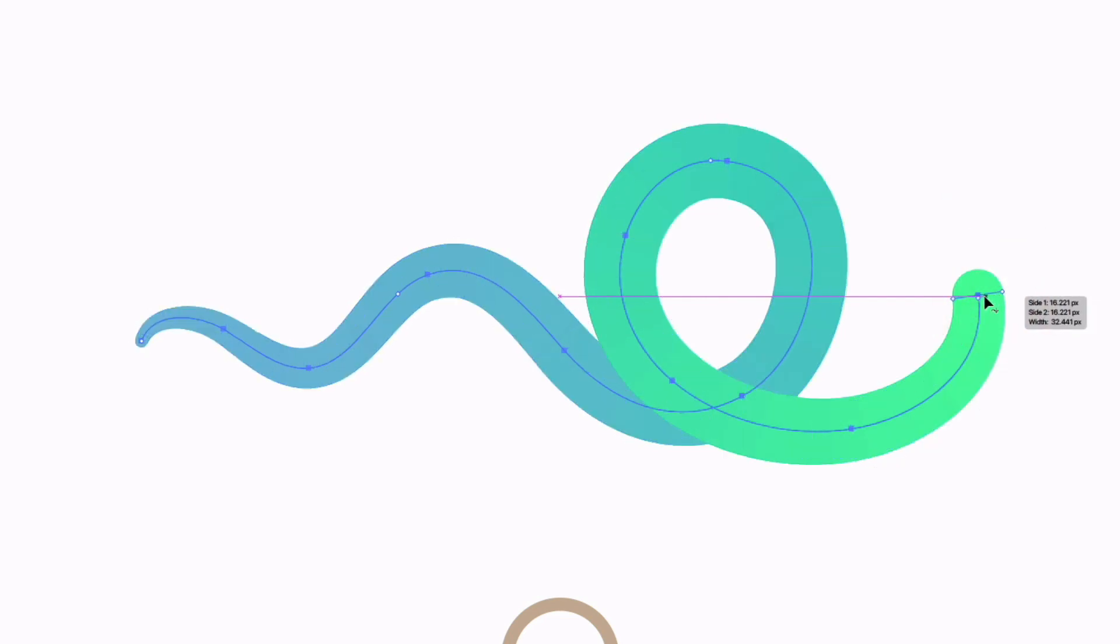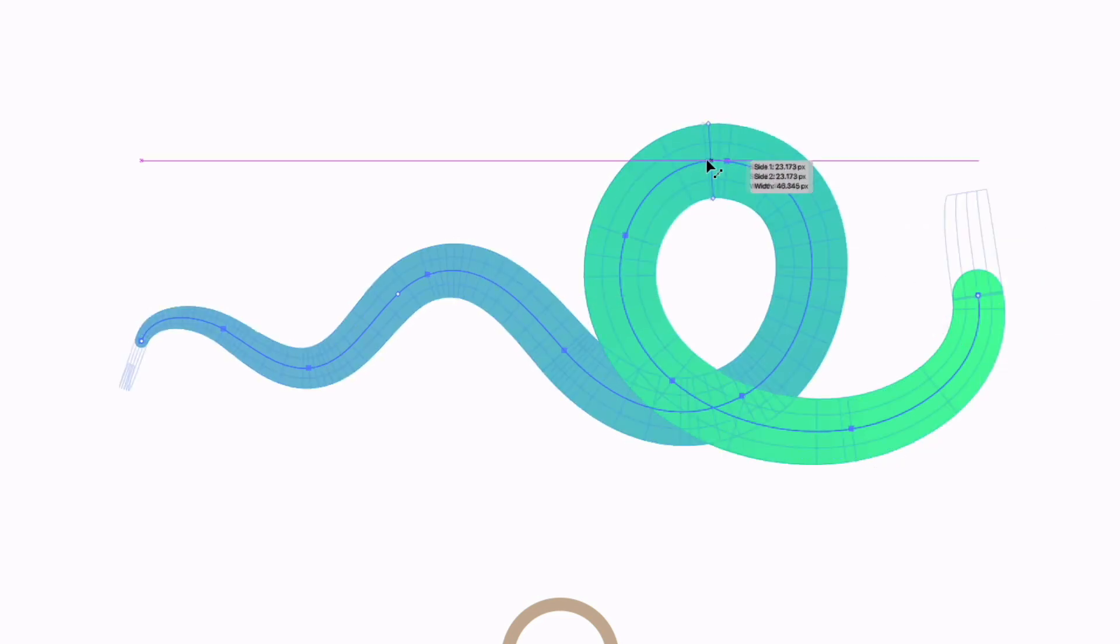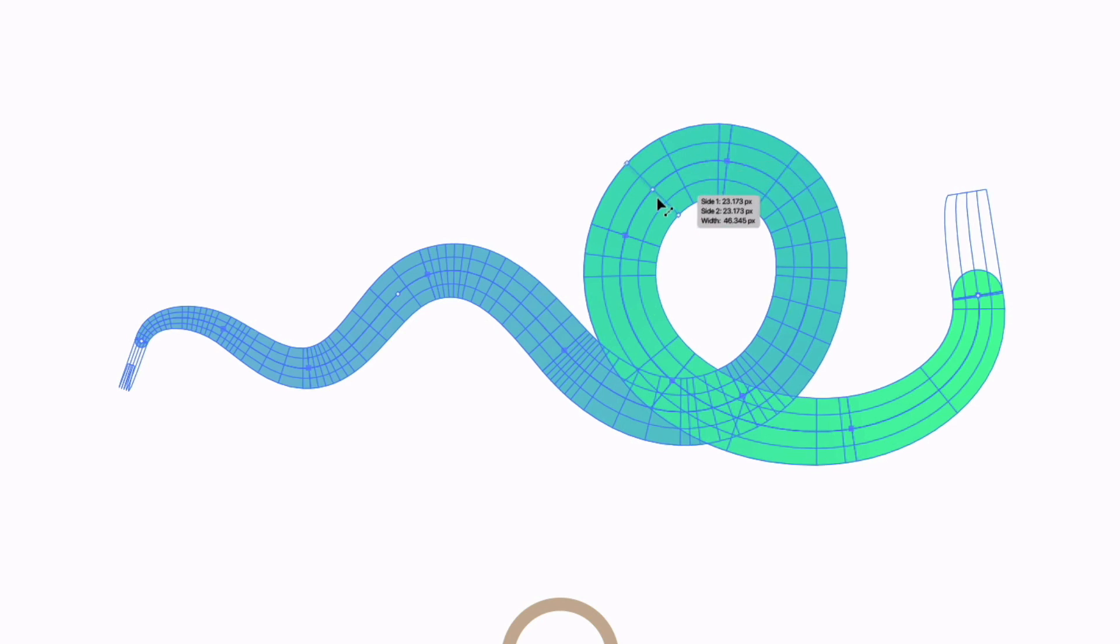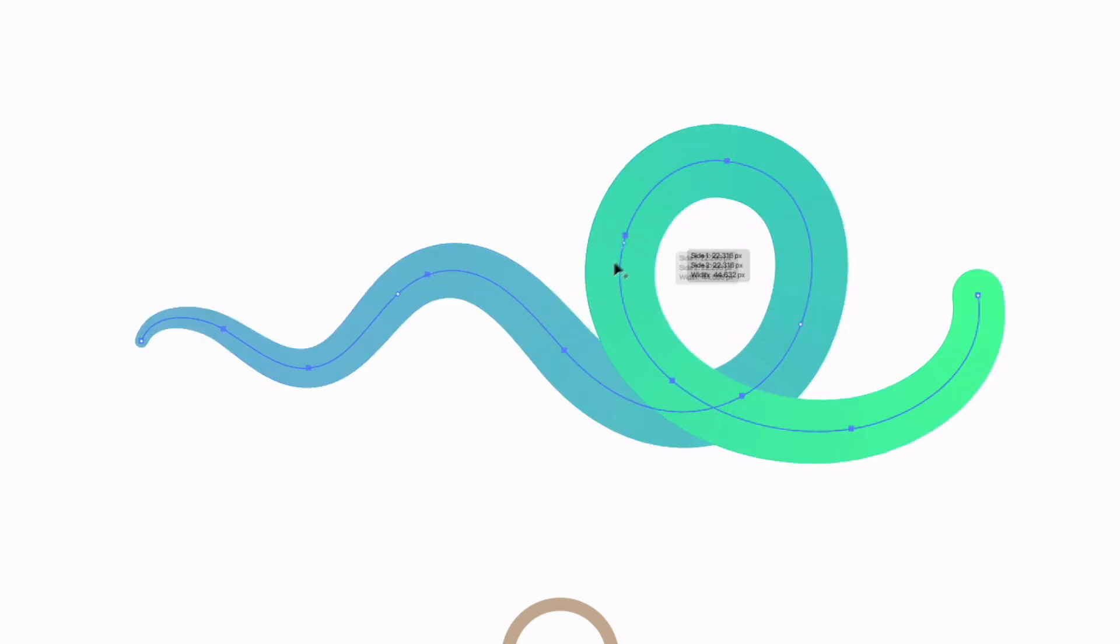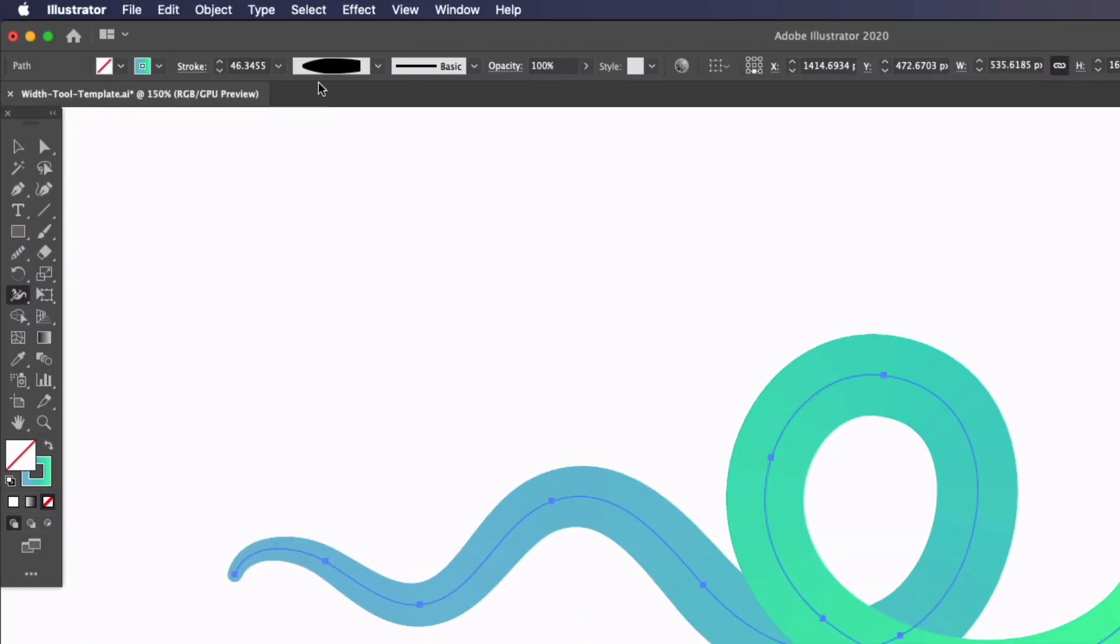With the width tool still selected, I can also move them around. I can click and drag and move any of these width points along the path and it's going to adjust accordingly. Up in my control bar, you will notice a few things.